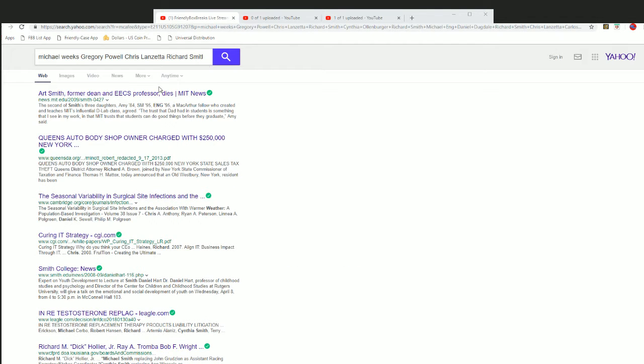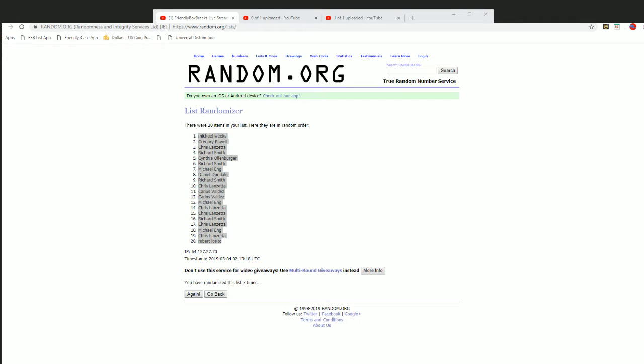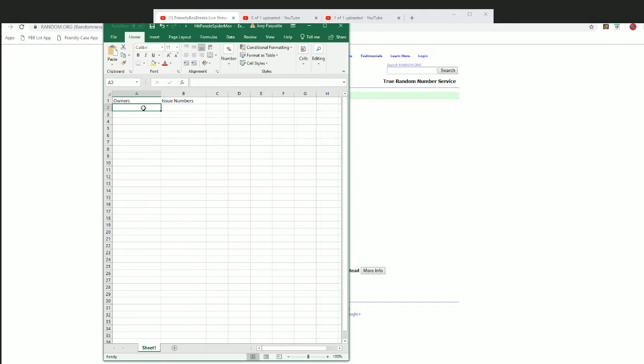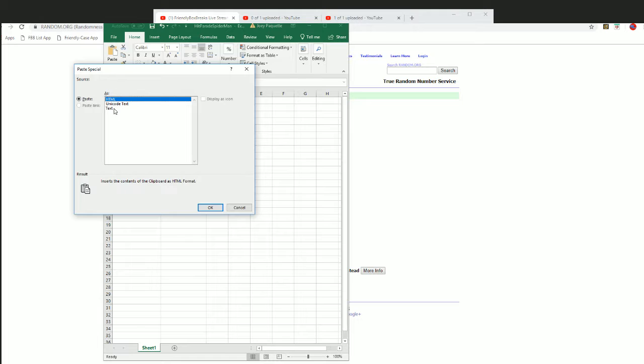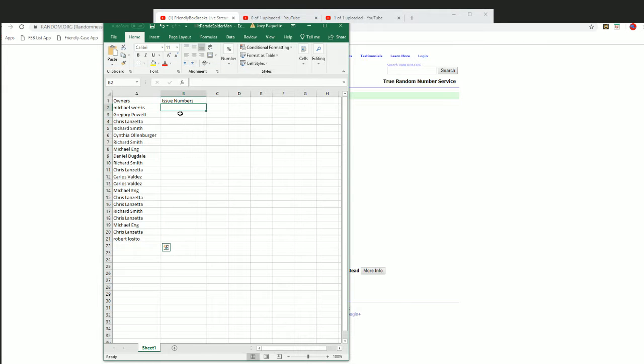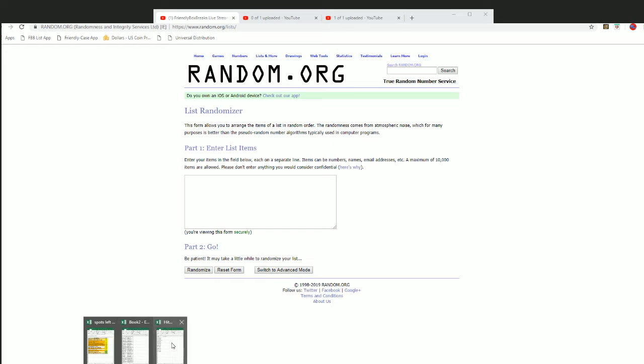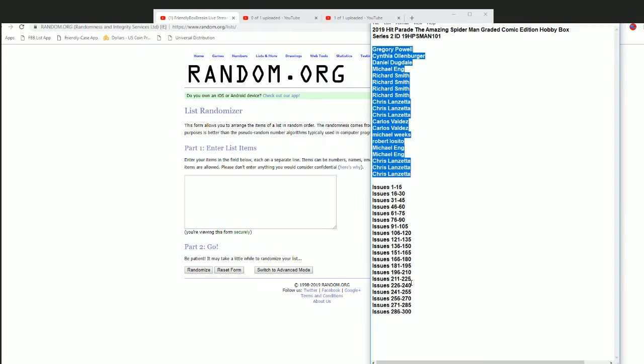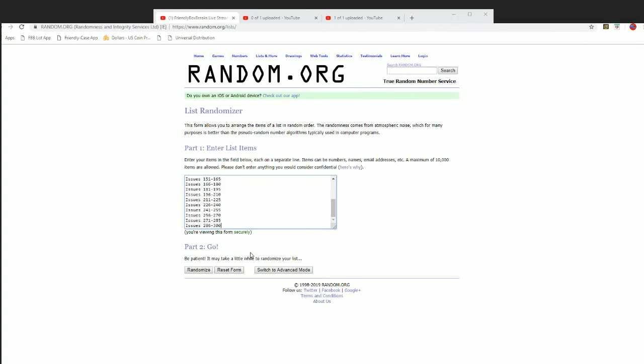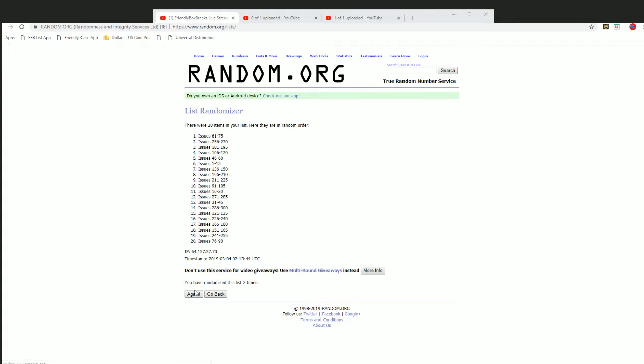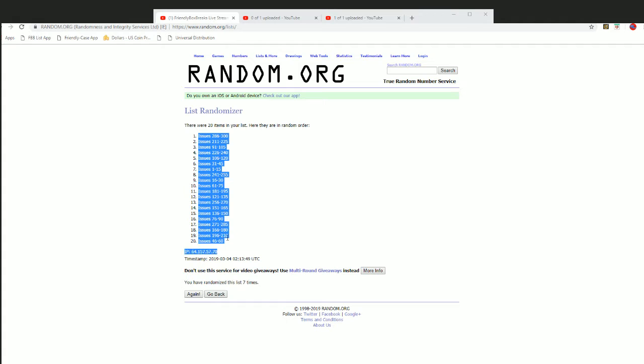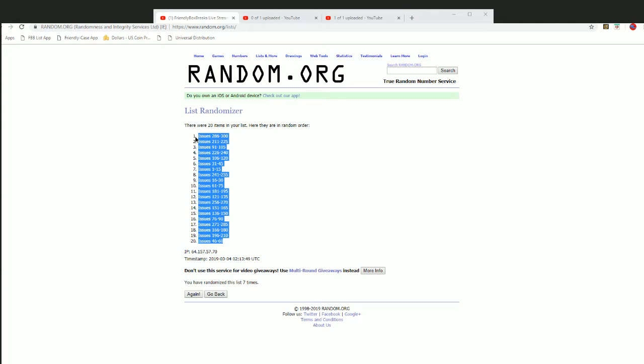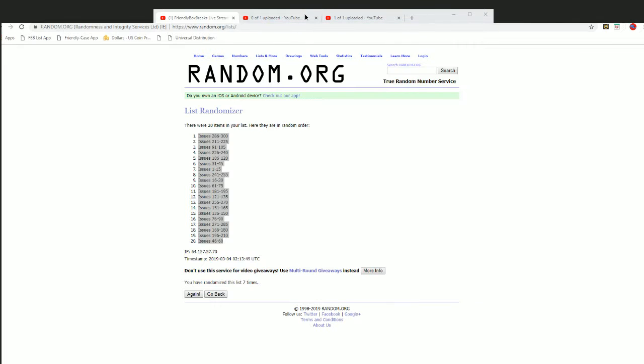Did not mean to do that, copy not search. All right, now let's get you down some issue numbers. Issues 1 through 15 down to 286 to 300 on 7. Good luck on number seven. All right, issues 286 to 300 down to 46 through 60. So let's do this, I'm gonna slide this over here.